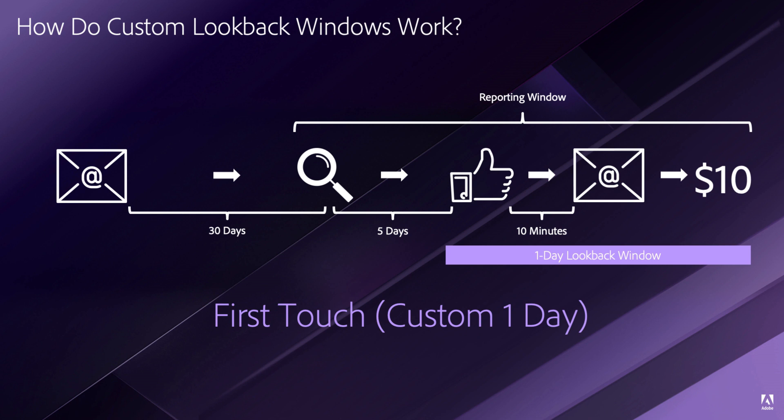In this case, a first-touch model would give us $10 for the social campaign because it was within one day of its lookback window.